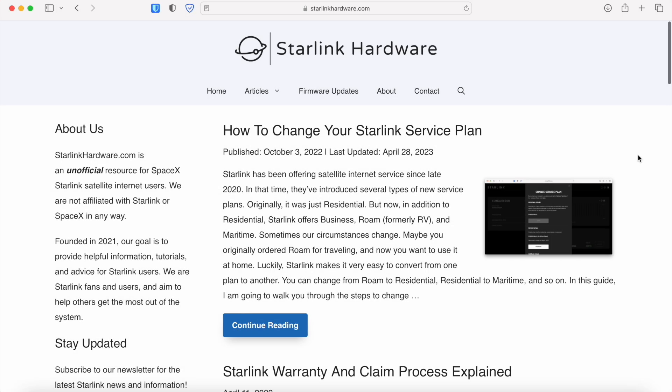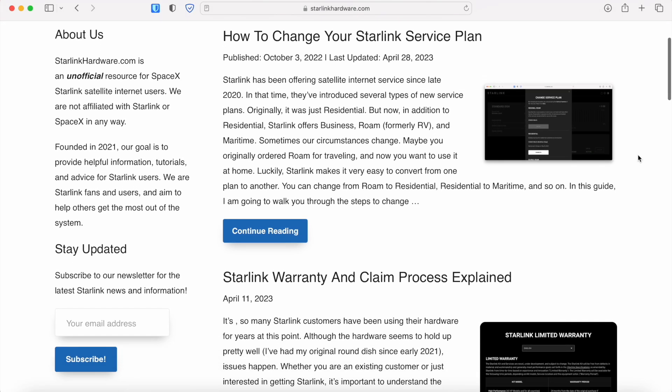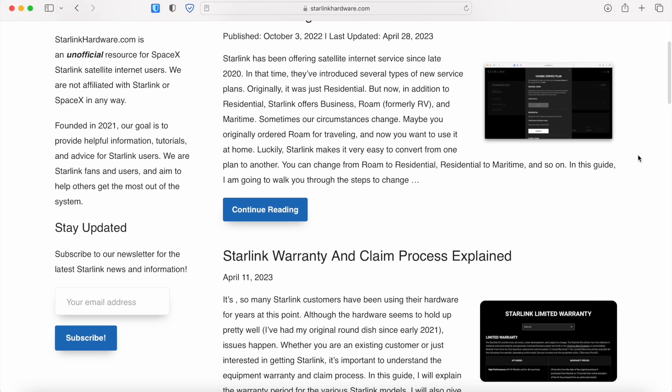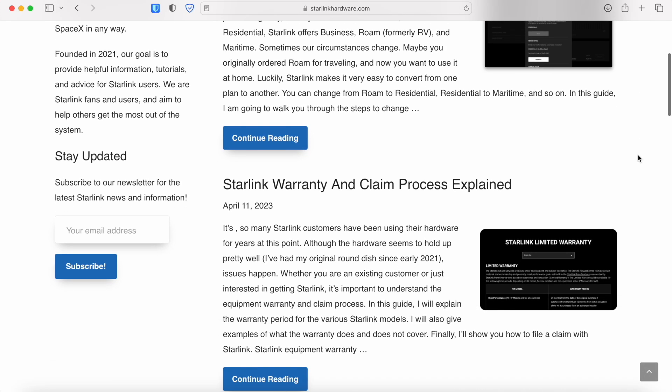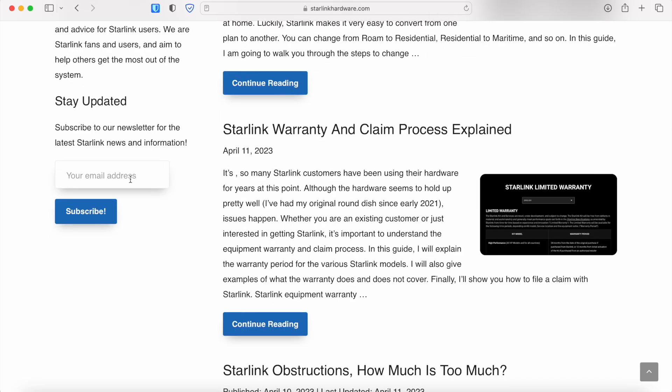And that's all there is to it. Make sure you head over to our website starlinkhardware.com for more articles and tutorials and be sure to subscribe to our newsletter as well. Thanks for watching.